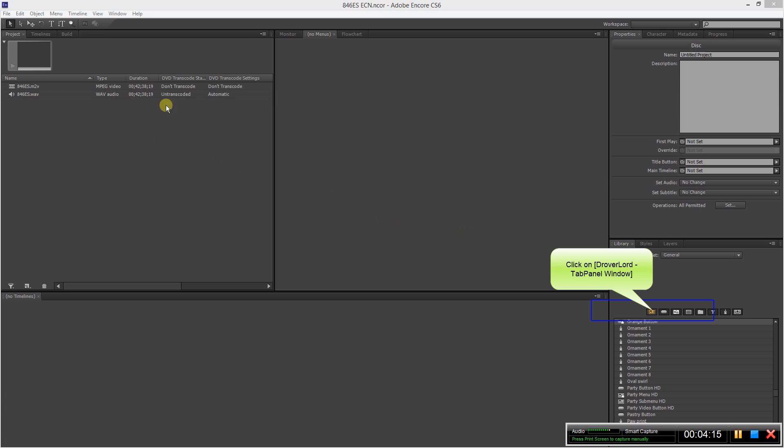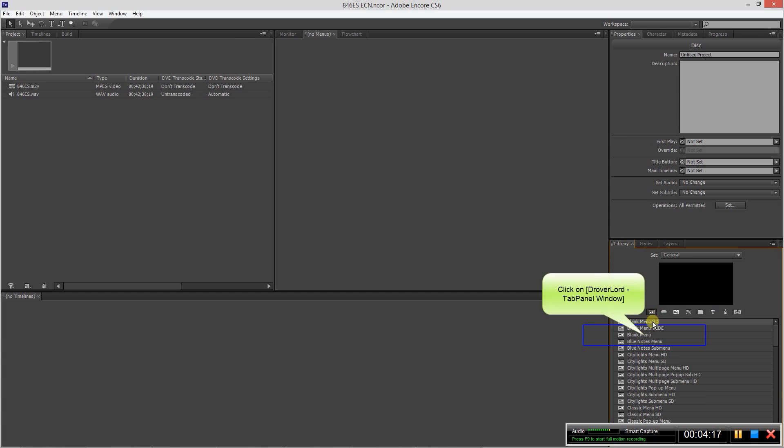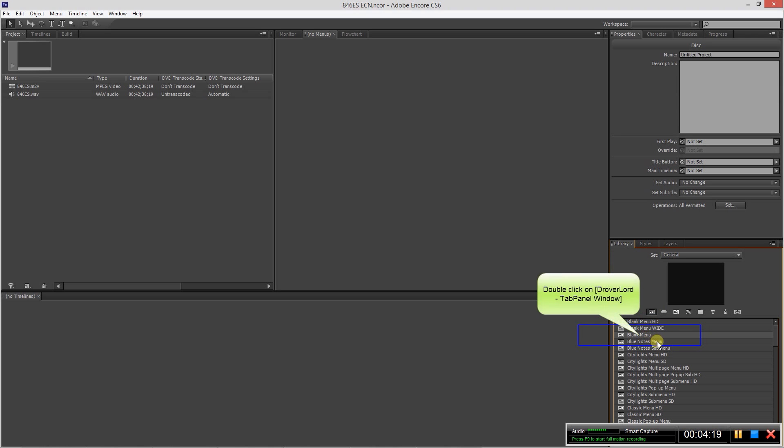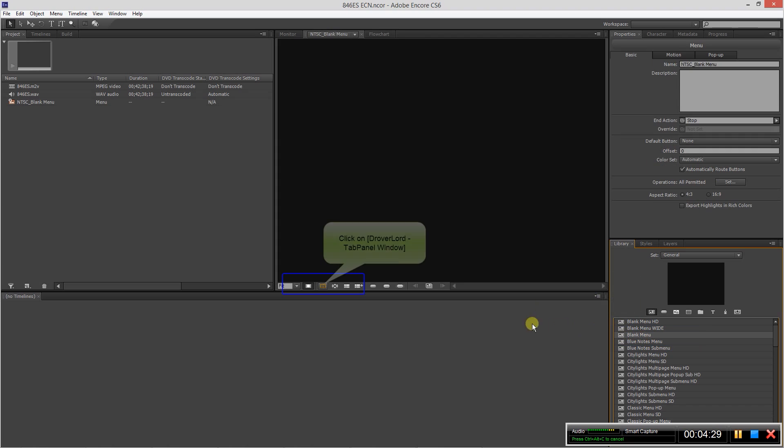Okay, so once it's finished transcoding, you will see that it's no longer italicized. So the next thing we want to do is create a menu. We can come over here to our library and let's choose a blank menu. So you can just double click and it will import a blank menu here.